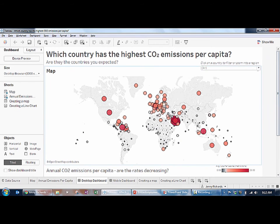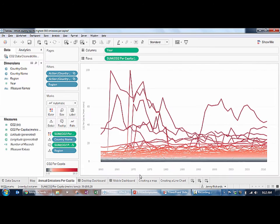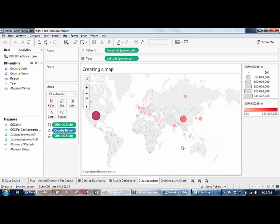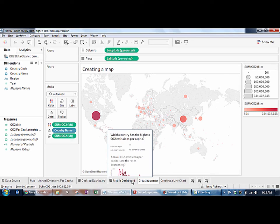First, I need to decide which of my worksheets, dashboards, or stories I want to display as the first thing people see when they look at this viz on my Tableau Public profile. Whichever tab is active when I save the file will be the first viz they see. But don't worry, you won't lose the other visualizations — the workbook you upload to Tableau Public will contain all of the other tabs that you have opened too.